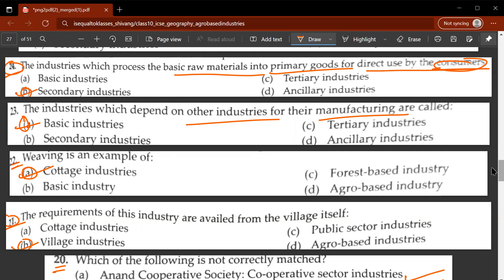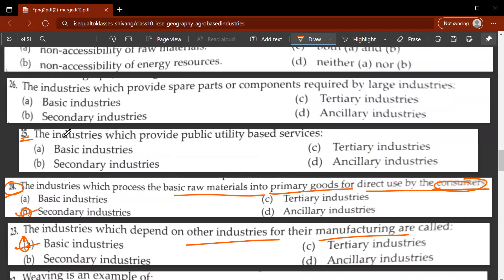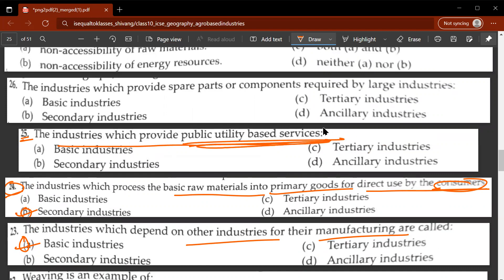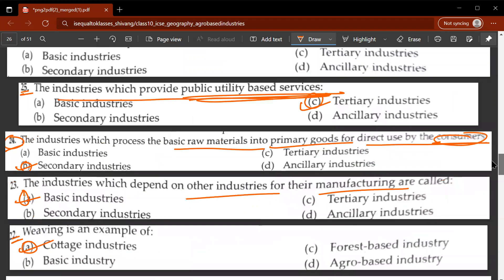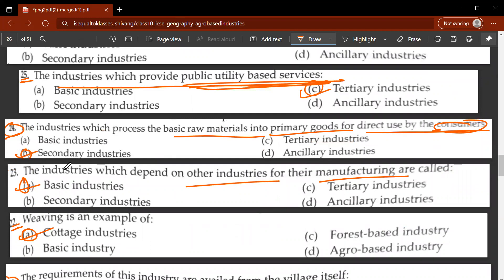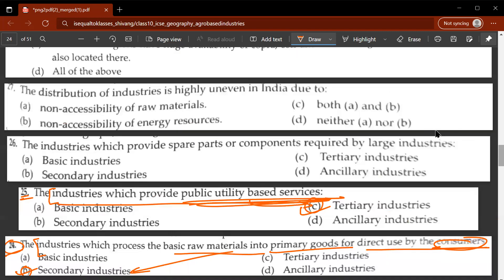Twenty-fourth question: the industries which process basic raw materials into primary goods for direct use by consumers - these are called secondary industries. Twenty-fifth question: industries which provide public utility based services are known as tertiary industries. Remember: basic industries depend on other industries; secondary industries process raw materials into consumer goods; tertiary industries provide public utility services.